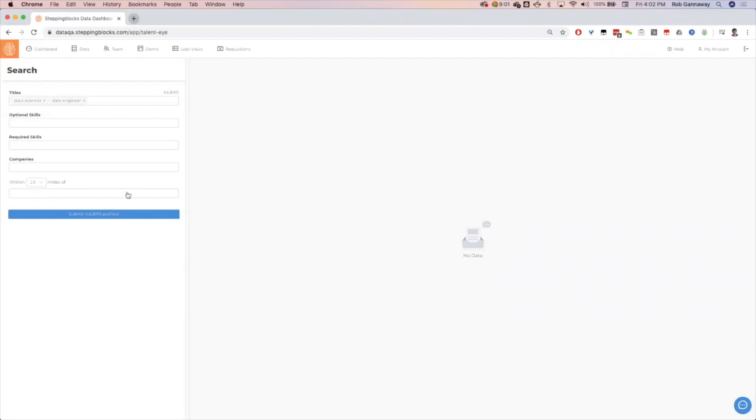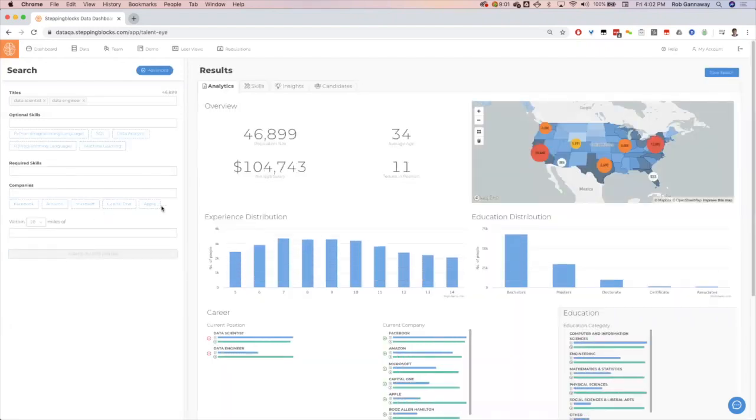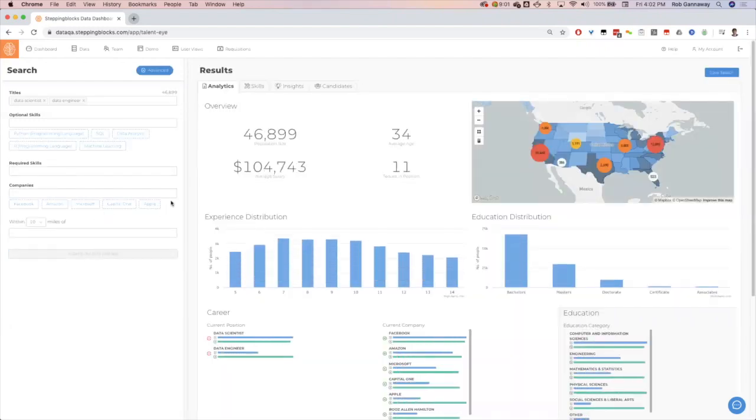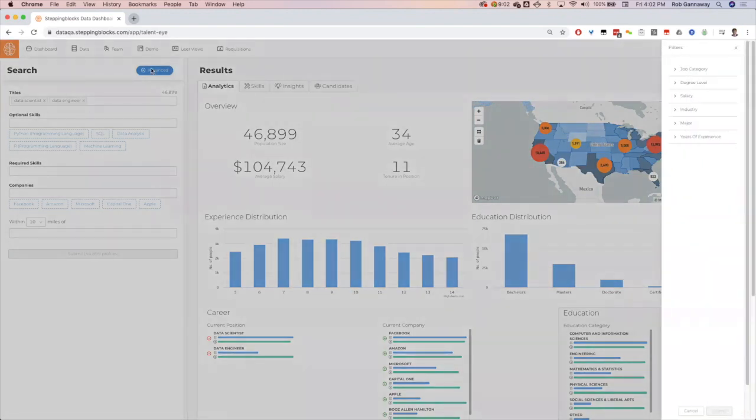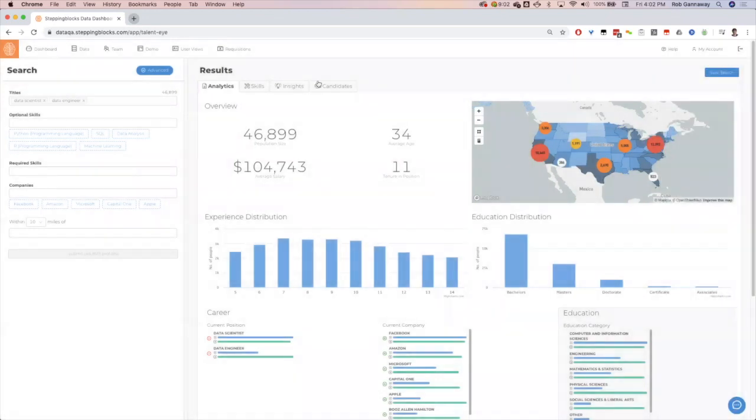47,000. I click submit and now automatically go into the analytics tab, the first tab of our results. In this example, I'm not going to add any advanced filters. I could add job categories, degree levels, salary, industry, major, or years of experience.